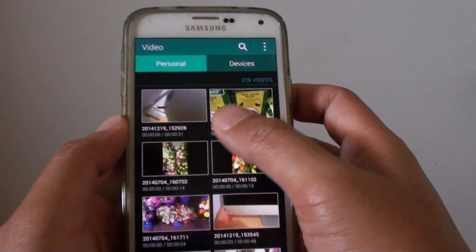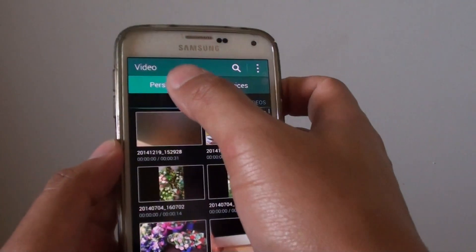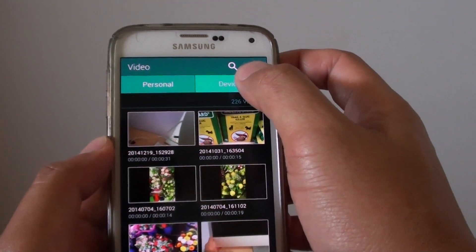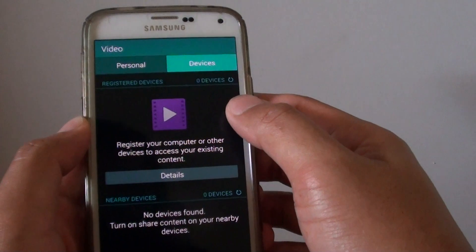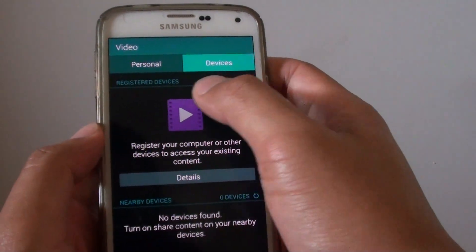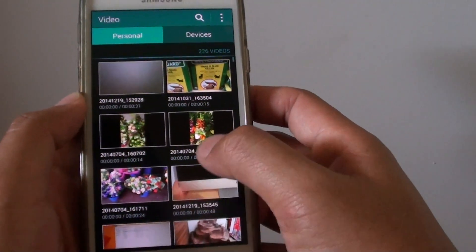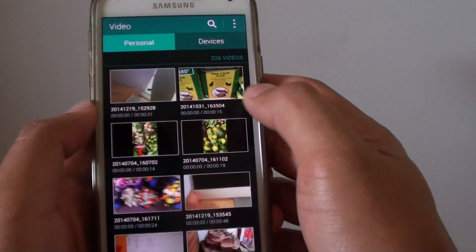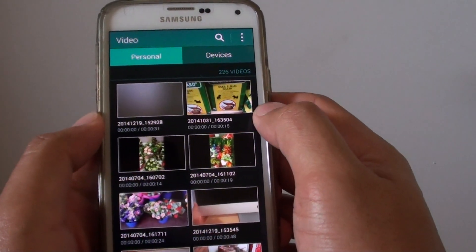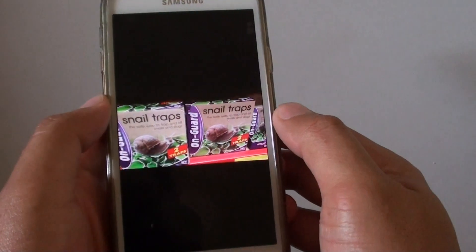Once it's launched it will show you all the available videos on your phone. In the personal section there is a tab called Devices, which will connect to other devices such as your PC or Smart TV. But at the moment we are just going to play videos available on the phone. Go through the list, see what video you want to play, and simply tap on it.